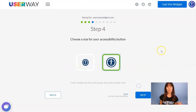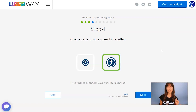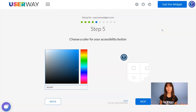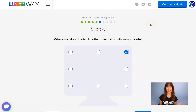Let's continue to step number four: choose the size of your button. No matter which size you choose, mobile devices will always display the smaller size. Now, let's click on Next to step number five. You can use this color picker to change the color of your button.